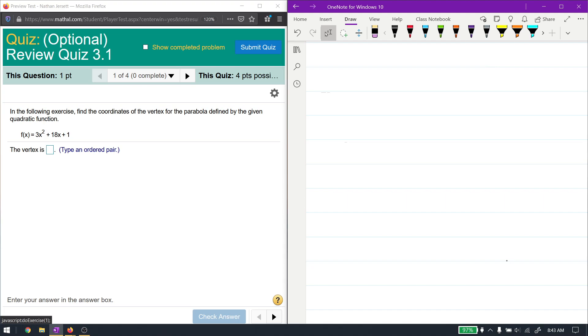This video is for review quiz 3.1, which is all about quadratic functions and their graphs.